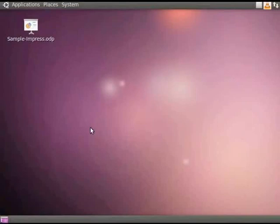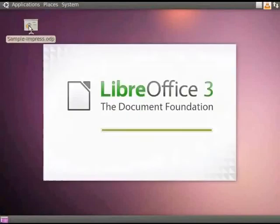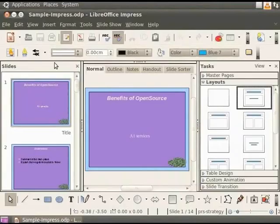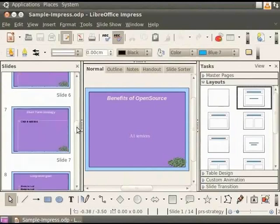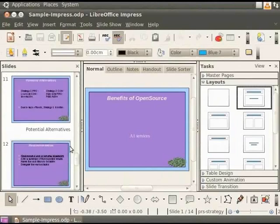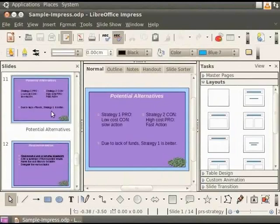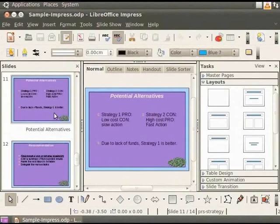First, open the presentation sample-impress.odp. Let's click on the thumbnail Potential Alternatives from the slides pane. This slide is now displayed on the main pane.